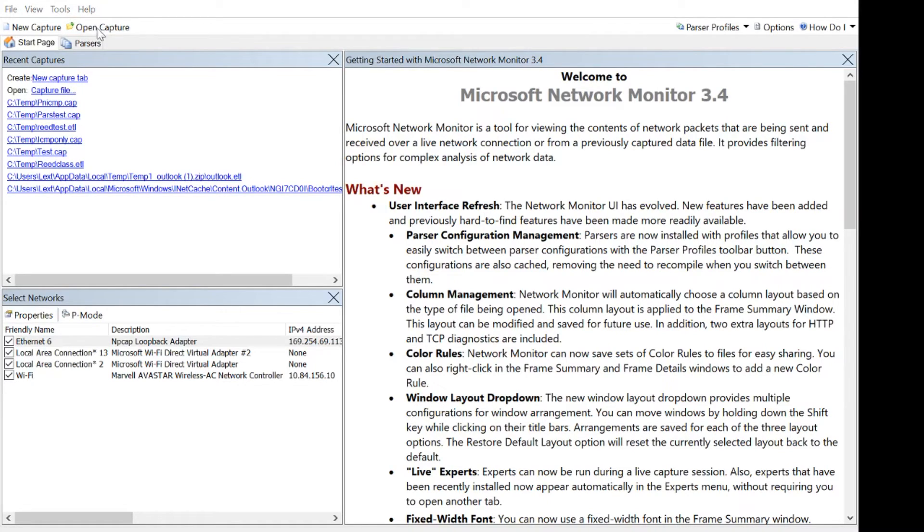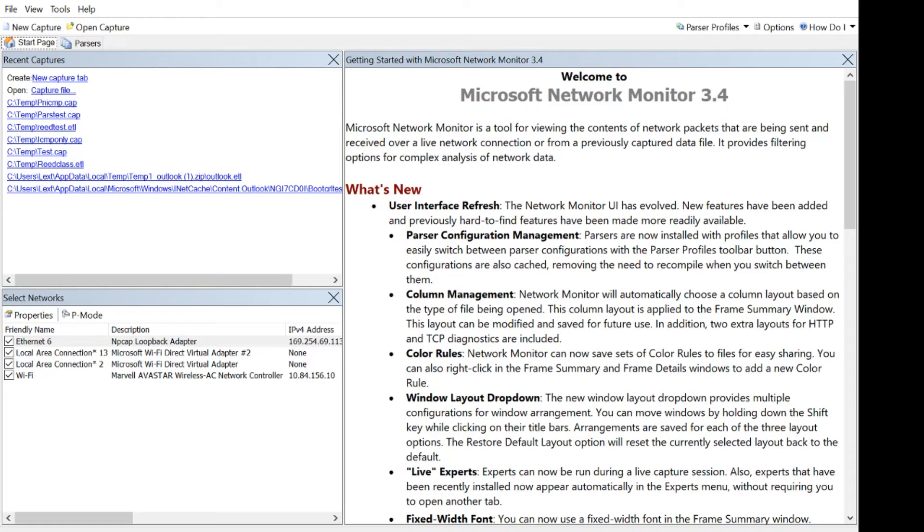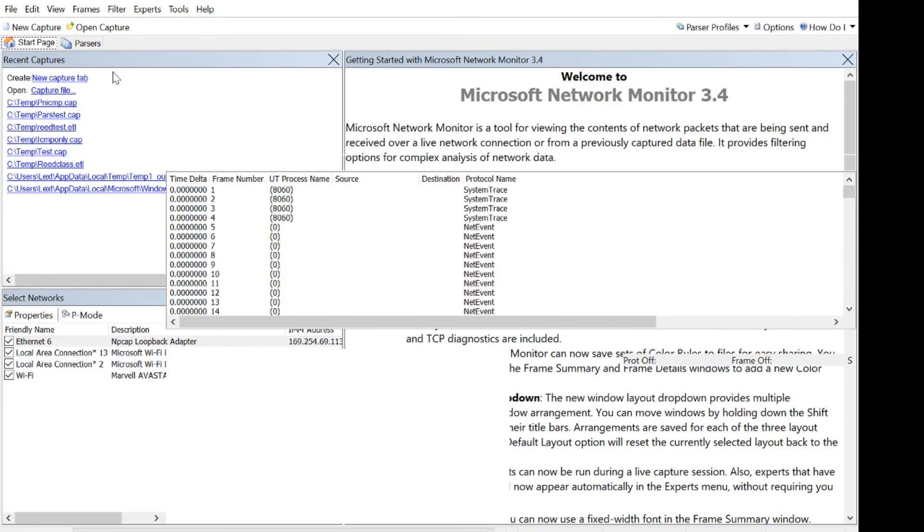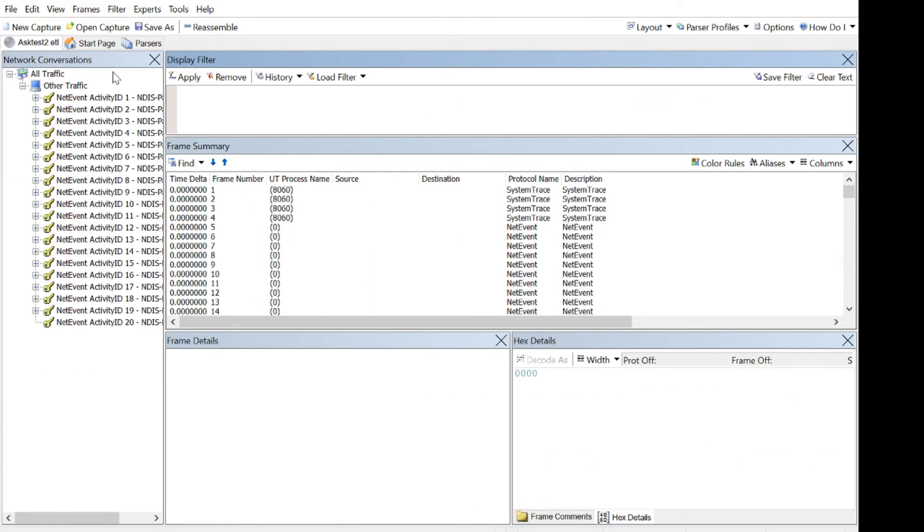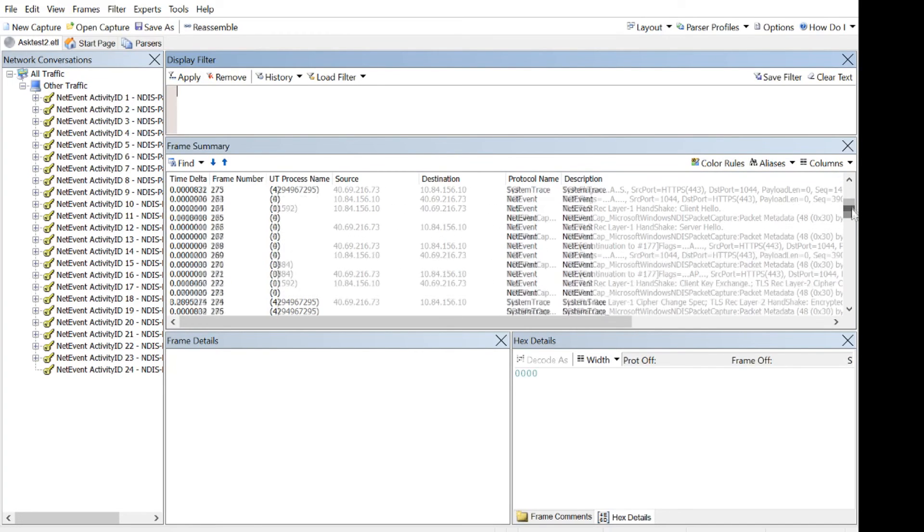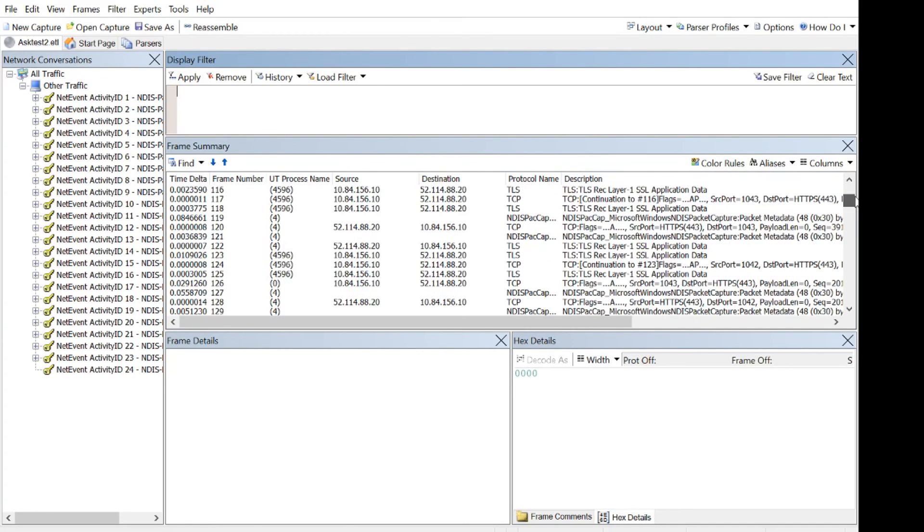And I'm in my temp directory. There's asktest2. And it'll open up here in just a second. There we go.